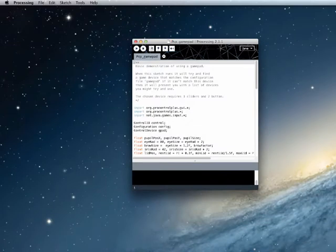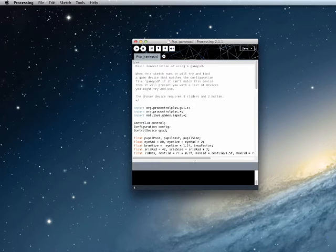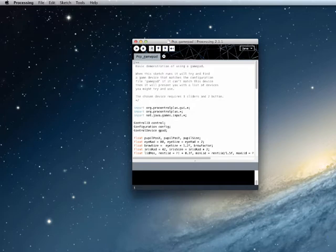We will start with one of the examples that come with the library, PCP Gamepad. I created a sketch using an Xbox 360 wired controller connected to an iMac running OS X. So if you aren't running OS X or don't have this particular controller, then you will find this next bit really useful.